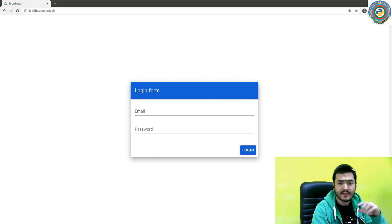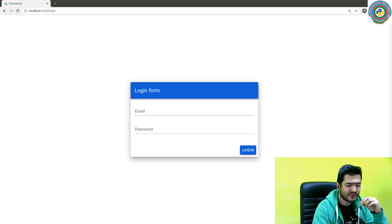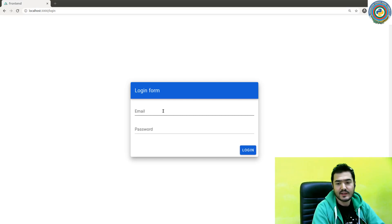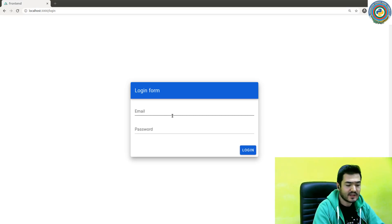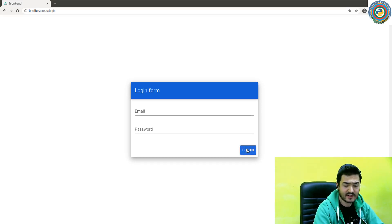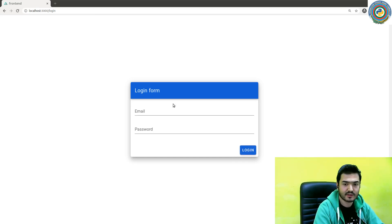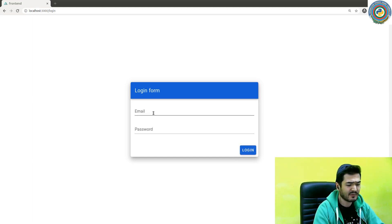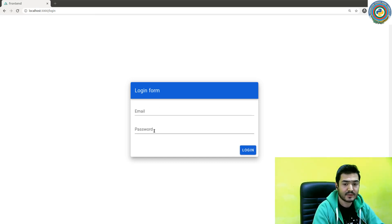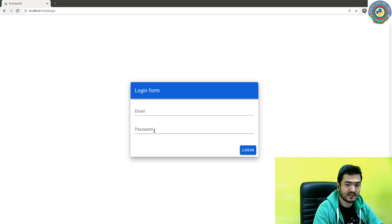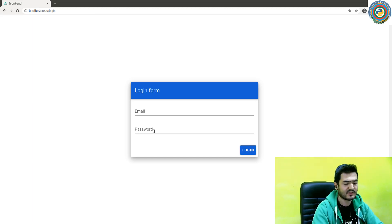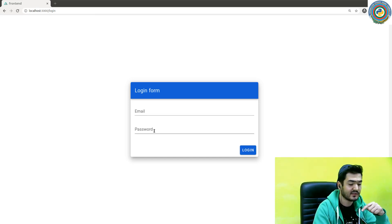Now we need to read the values from the input fields and then apply some event or function to this click event. When you click this login button, for now we are going to just console log the email and password. But if you can do this when you click the login button, it means that you can send this data wherever you want.